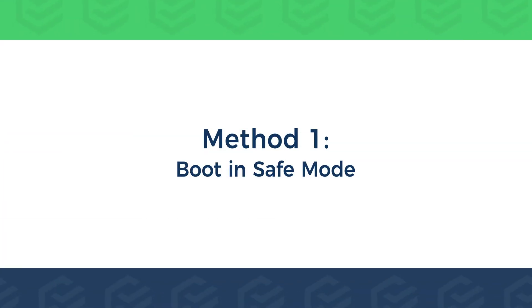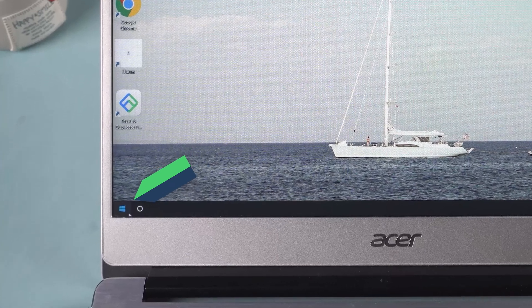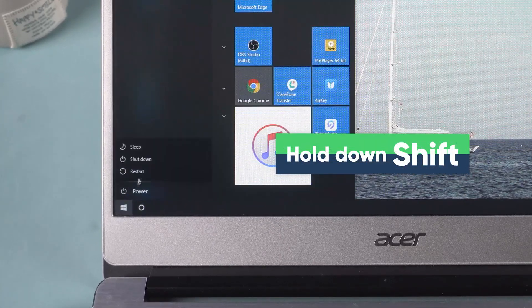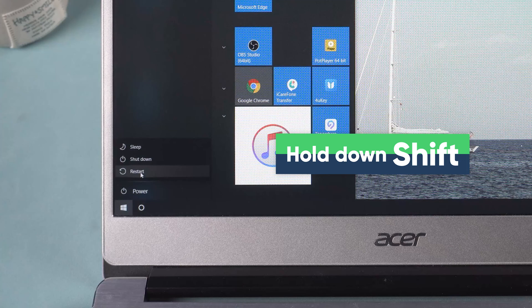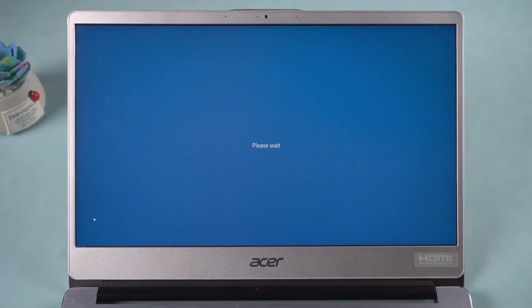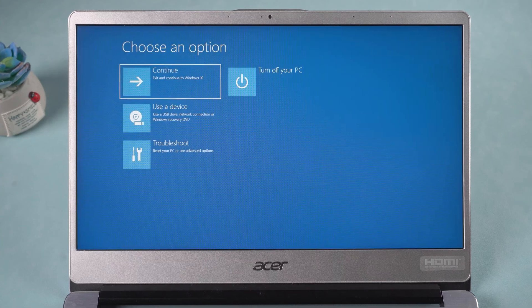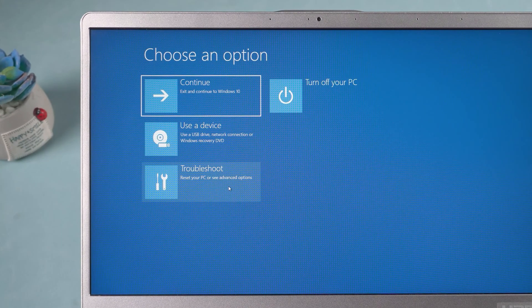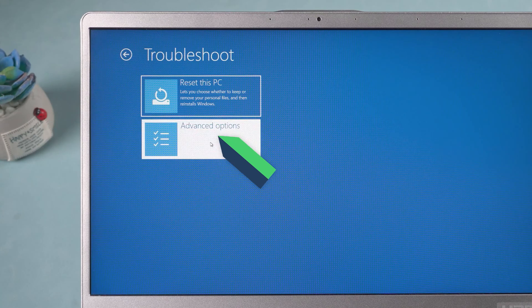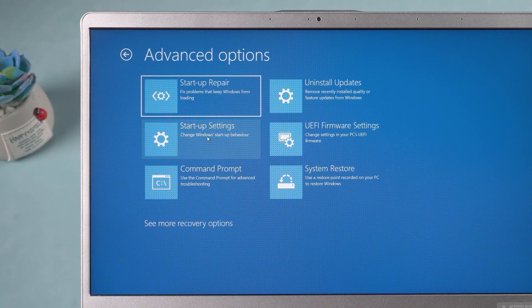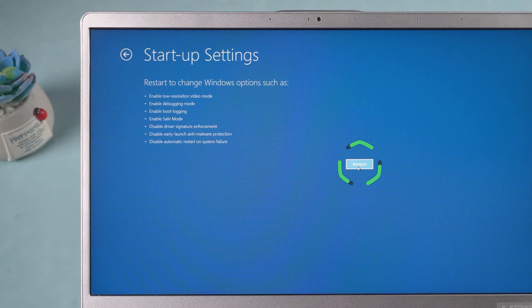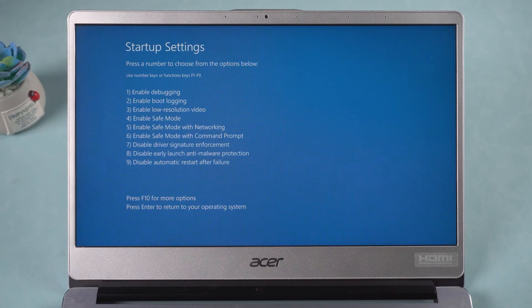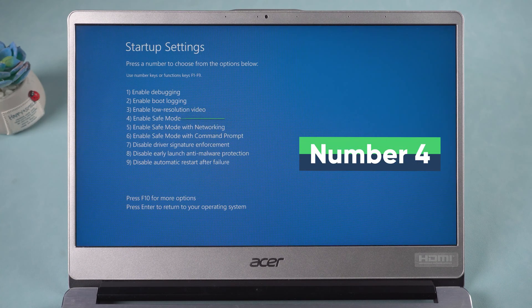Method 1: Boot in Safe Mode. Click the Start option. In the Power Options, hold down the Shift button and click Restart. Advanced options will open. Select Troubleshoot. Click on Advanced Options. Select Startup Settings. Click Restart. Press the number 4 to enable Safe Mode.